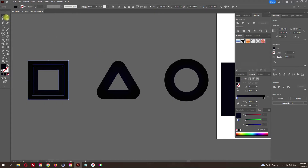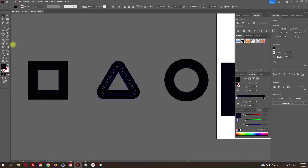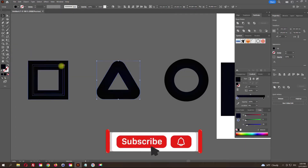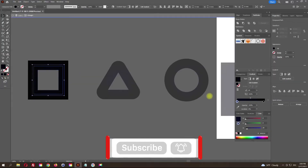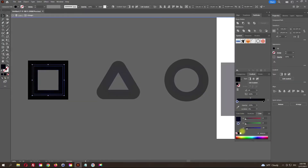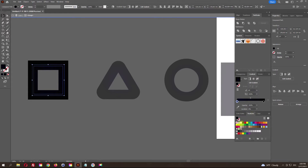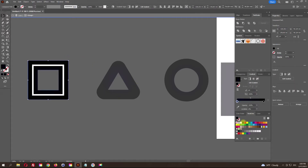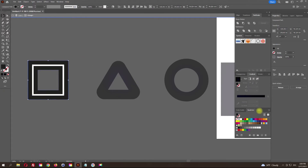Now use the blend tool — don't change anything here. I forgot to change the color of the internal objects, so I'll do it now.